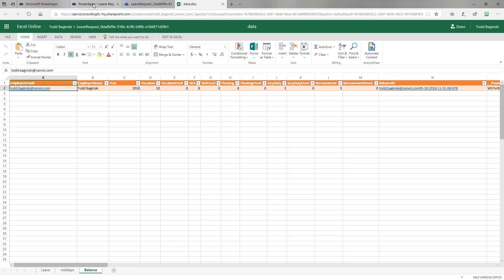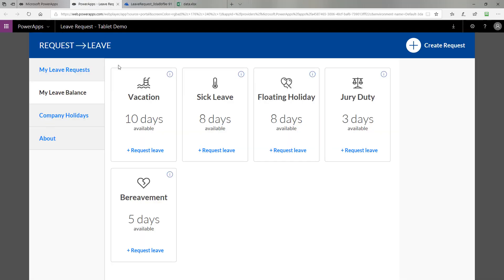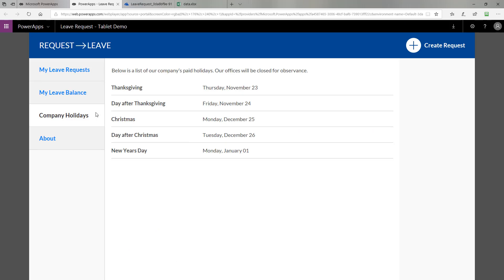Heading back to the leave request app, now we know where this data came from. If I click the company holidays tab, I can see the data that came out of the Excel sheet that told me about the company holidays. We put it in the app because it's helpful information when you're creating a leave request.